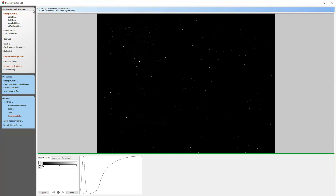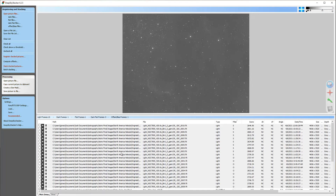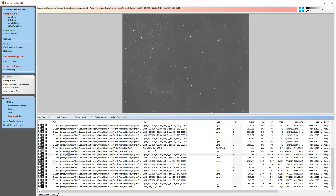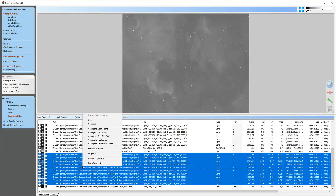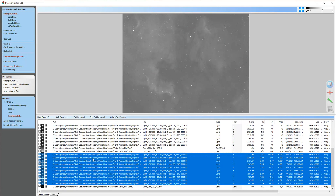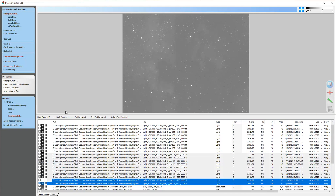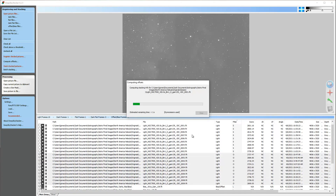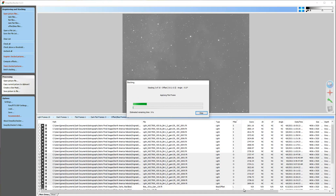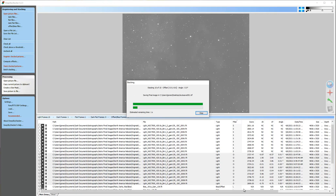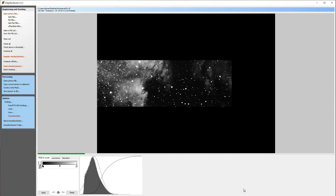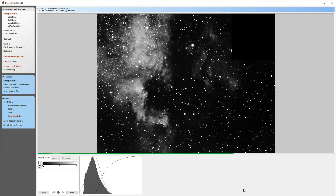I click up on the side to go back to my list, then I highlight the hydrogen frames, uncheck those, and select my oxygen frames to stack those next. I'm only doing a few here but this is a key reason to use DeepSkyStacker — it's free and it's quick. I wish there were a more automated step where it could just pick up hydrogen, sulfur, and oxygen and kick them out as individual TIFFs, but you can't complain for a free tool — it does a pretty good job.